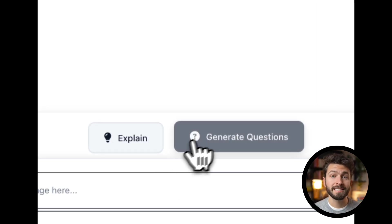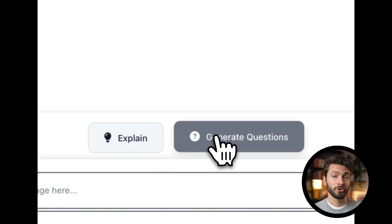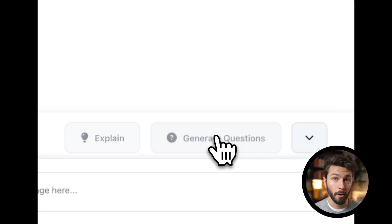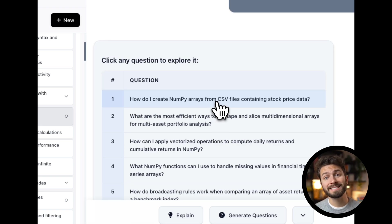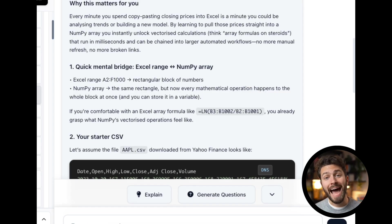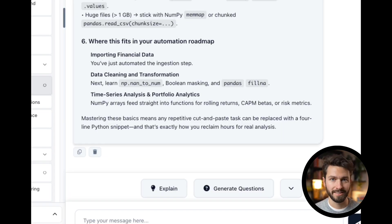Generate questions is another powerful feature to help you learn more, providing you with insightful questions to ask the assistant to dive deeper into a given topic.